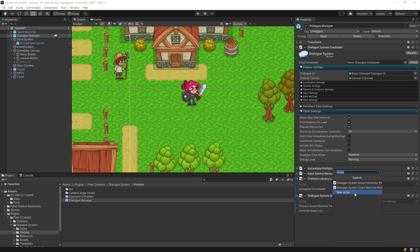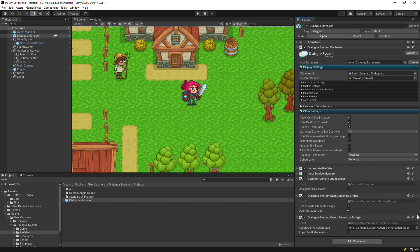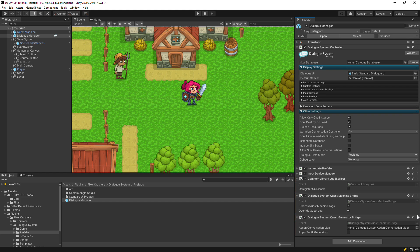If you'll be procedurally generating quests, add a Dialogue System quest generator bridge. This allows procedurally generated quests to use Dialogue System conversations as described in Quest Machine's other Dialogue System integration video tutorial. For this tutorial series, we won't be procedurally generating quests.